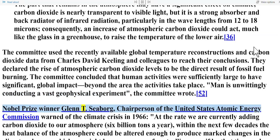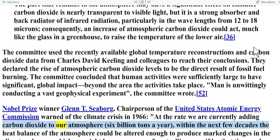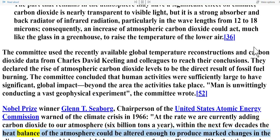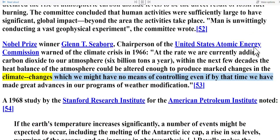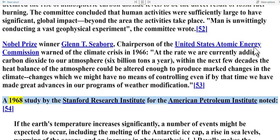Nobel Prize winner Glenn T. Seaborg, chairperson of the United States Atomic Energy Commission, warned of the climate crisis in 1966: 'At the rate we are currently adding carbon dioxide to our atmosphere — 6 billion tons a year — within the next few decades the heat balance of the atmosphere could be altered enough to produce marked changes in the climate, changes which we might have no means of controlling even if by that time we have made great advances in our programs of weather modification.'